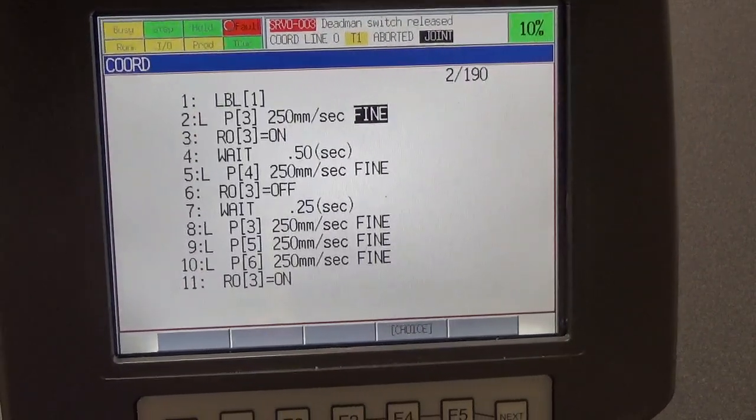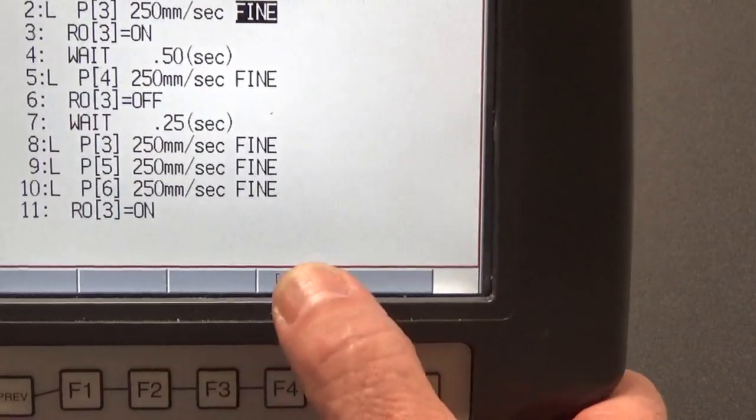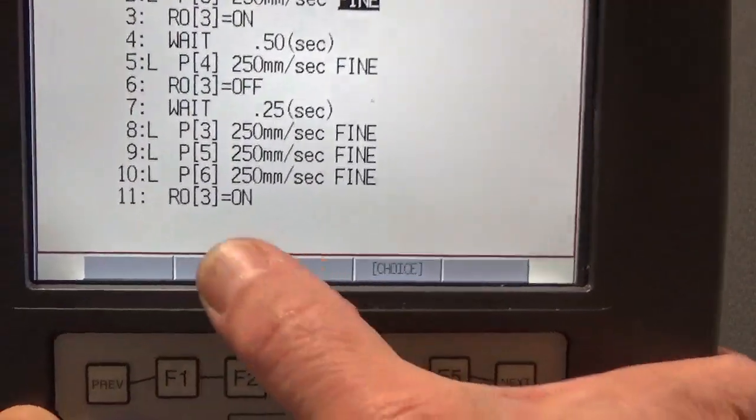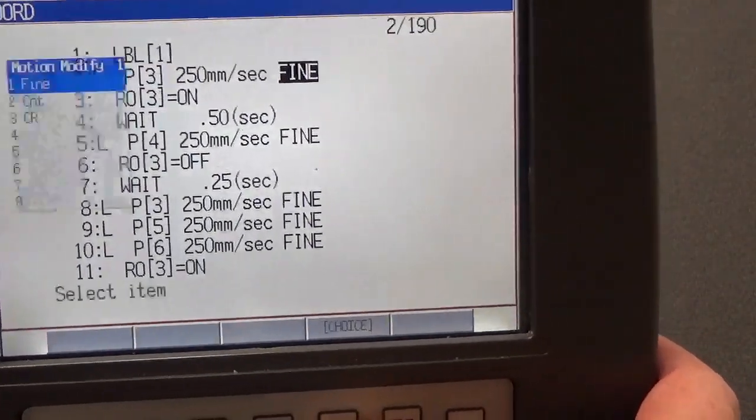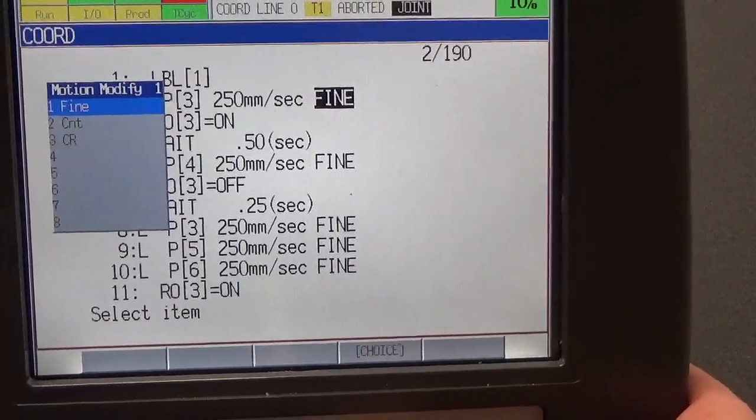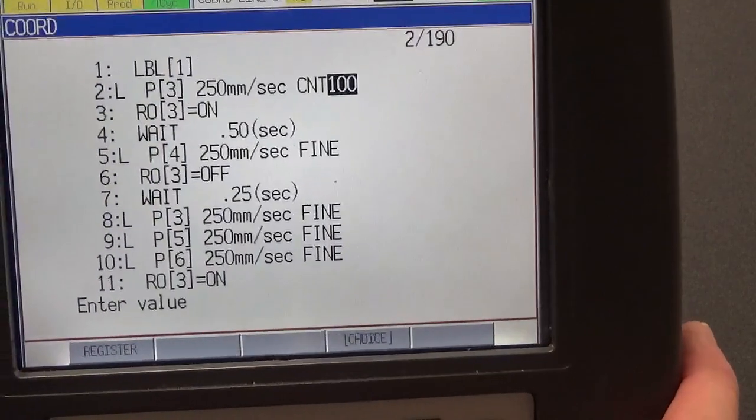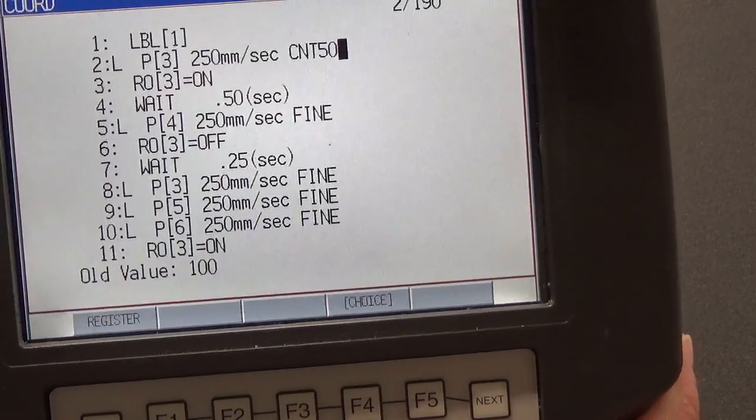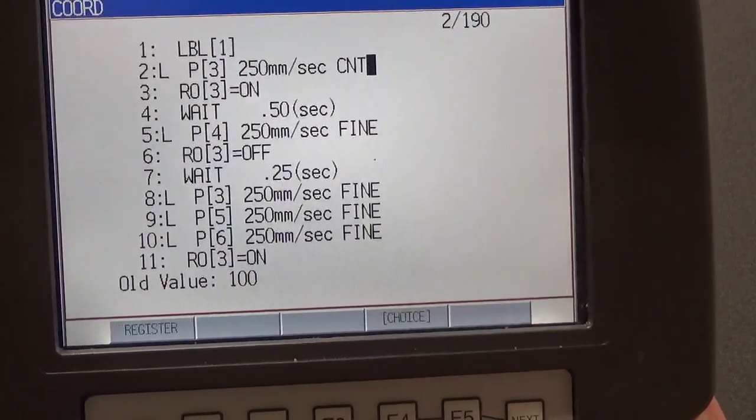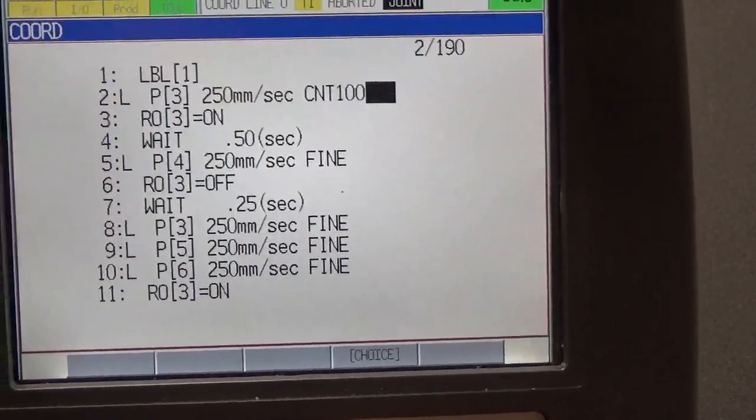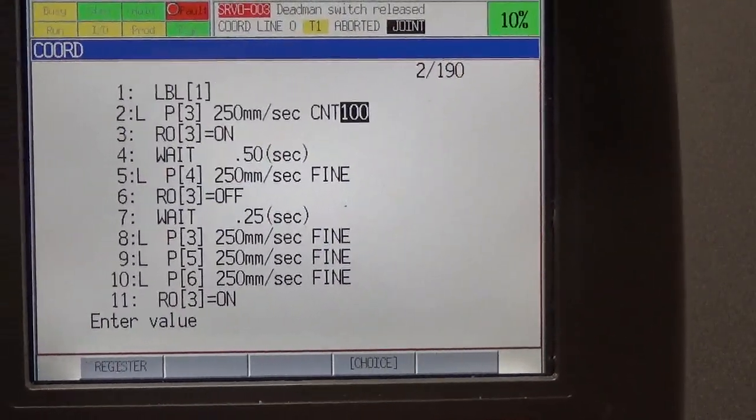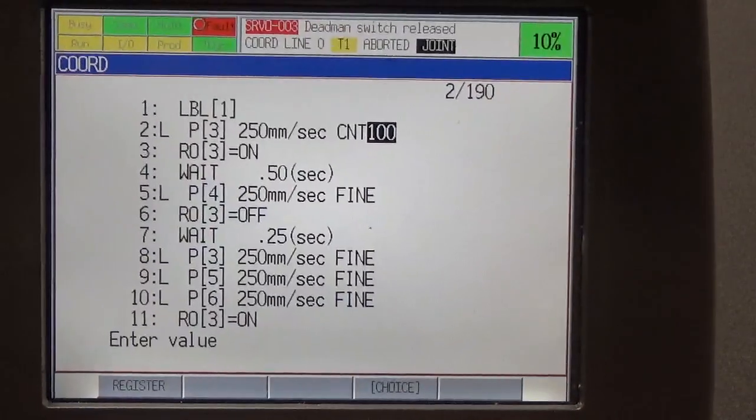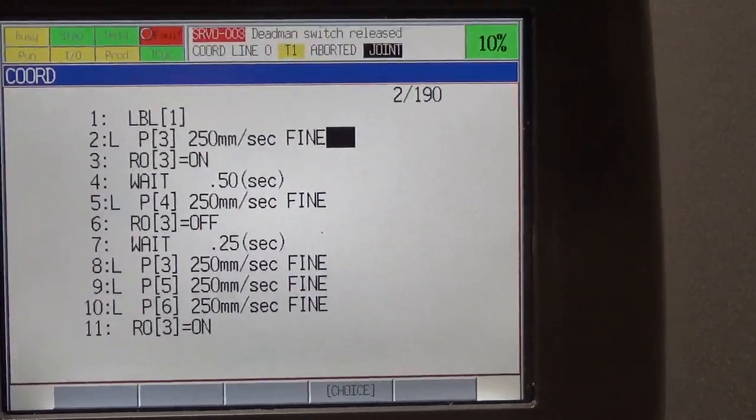We can change that though if we want to by highlighting it, and you'll see there right above F4, this little gray box. All the gray boxes are in alignment with the function buttons. So F4 is our choice. We can make a choice and there's a window that opens up, and we can pick the CNT. If we wanted to make it CNT, we could do that. It automatically defaults to CNT 100, but we could also make it 50 if we wanted to just by punching numbers. However, we're going to go back to our choice button and make that a fine again. Fine is at the top of the menu; we just hit enter and it goes back to fine.